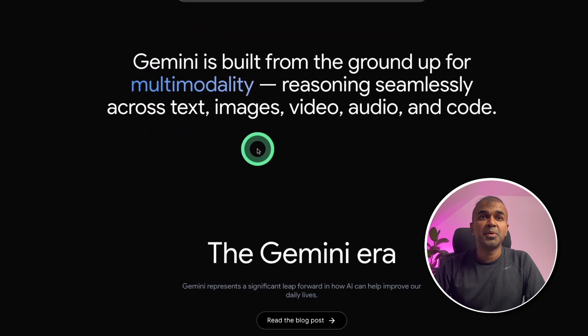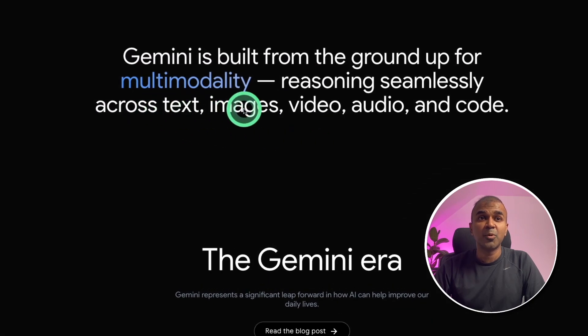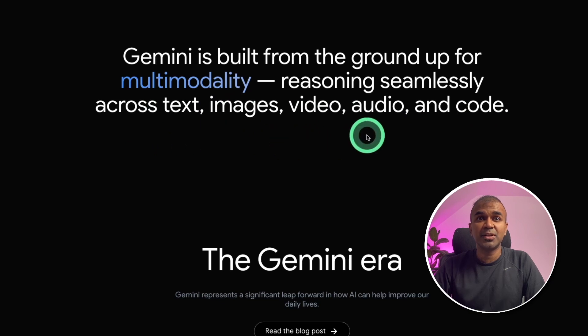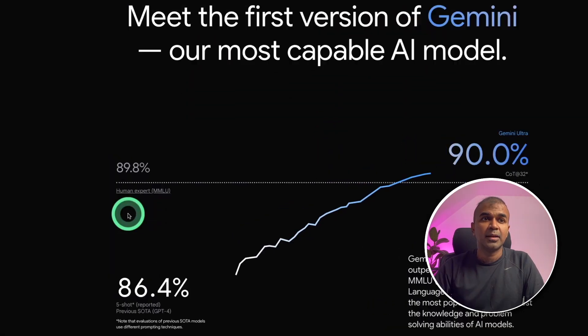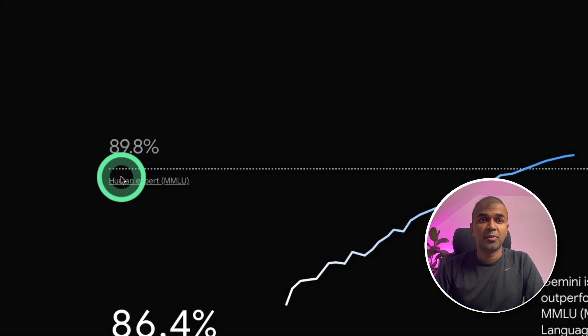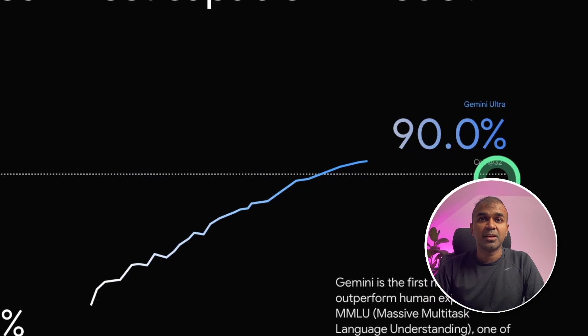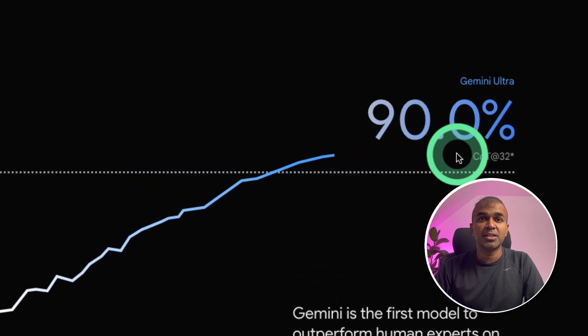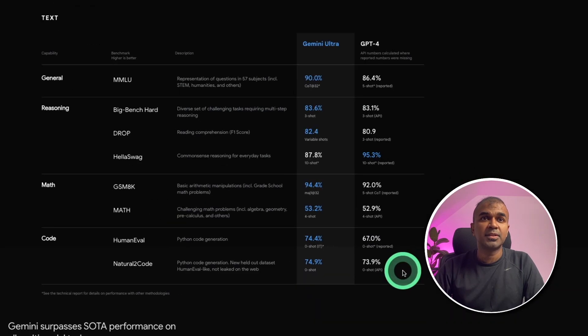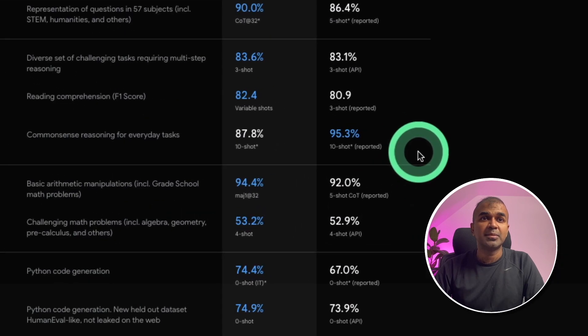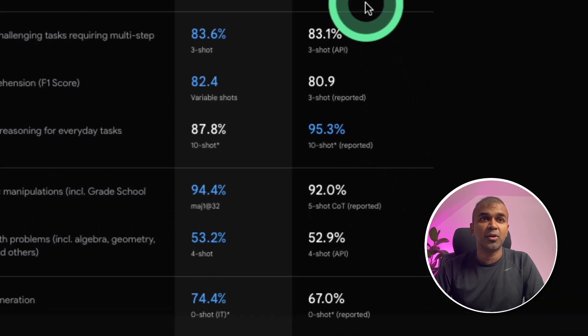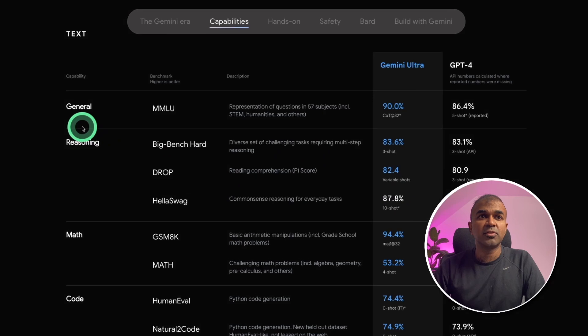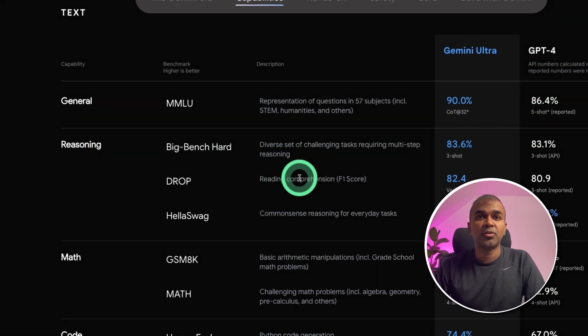Gemini is built from ground up for multi-modality, reasoning seamlessly across text, images, video, audio and code. If you see the performance, it's beating human expert performance of 89.8%. Gemini Ultra is capable of reaching 90%. If we compare that with GPT-4, it's mostly beating GPT-4 on many things. If you see the general benchmark, it's 90% and beating GPT-4.